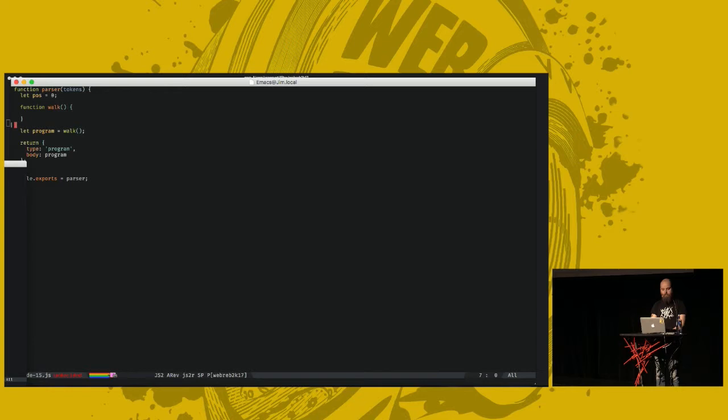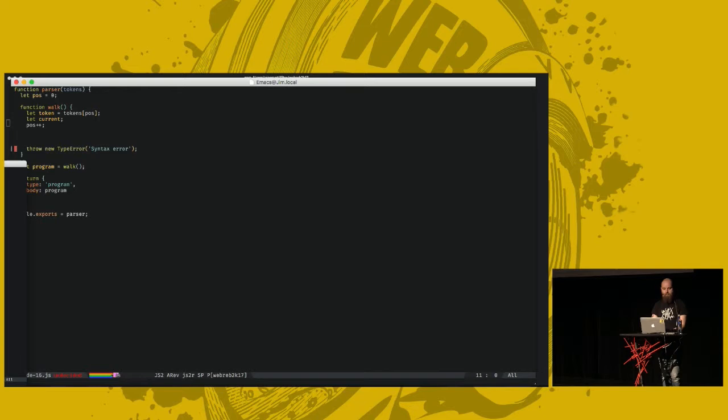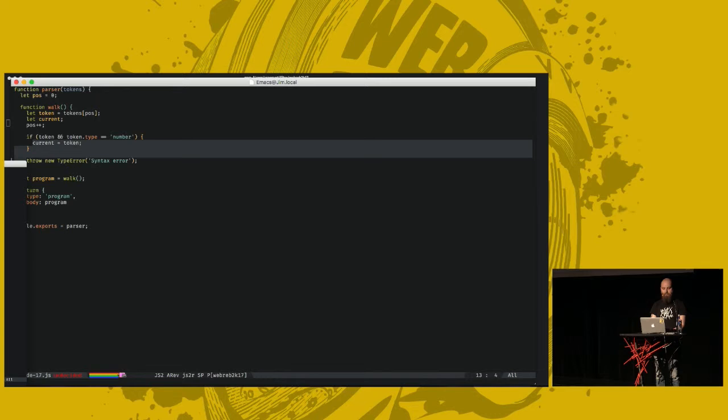We start by getting the current token in the tokens array. We define a variable called current, which will hold our current AST node that we will create. Similar to the tokenizer, if we get this far, something is wrong, and we throw a syntax error. We have gotten a token from the tokens array. If the token exists, and is of type number, fine, we can use that as-is in the AST. We set our current AST node to just be the number token. Simple.